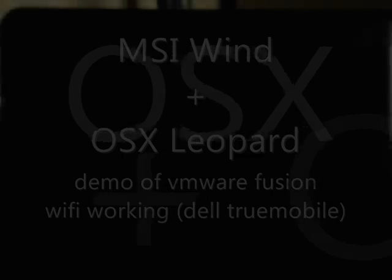I'm back again with another quick MSI Wind Geekcast or whatever you want to call it. Today I'm just going to give you a demo of my full OSX setup I have now.